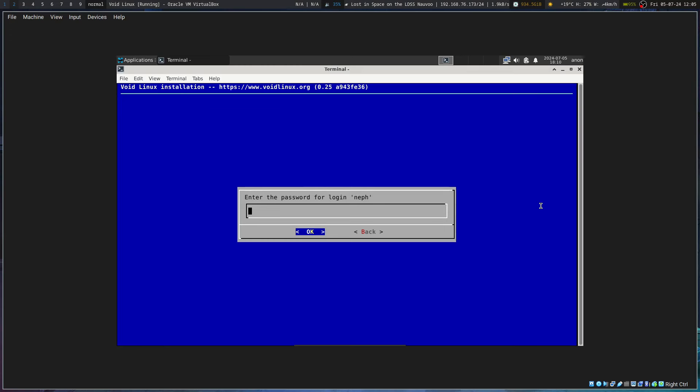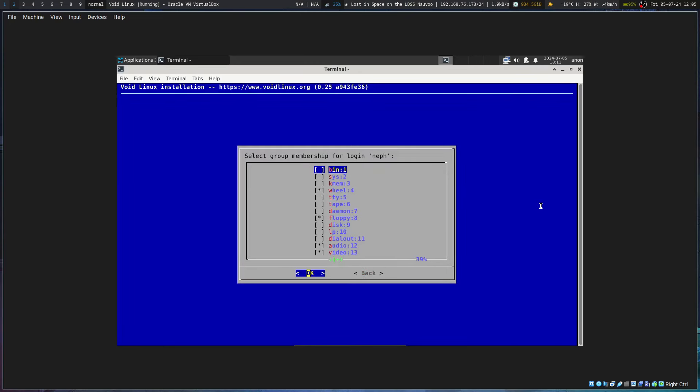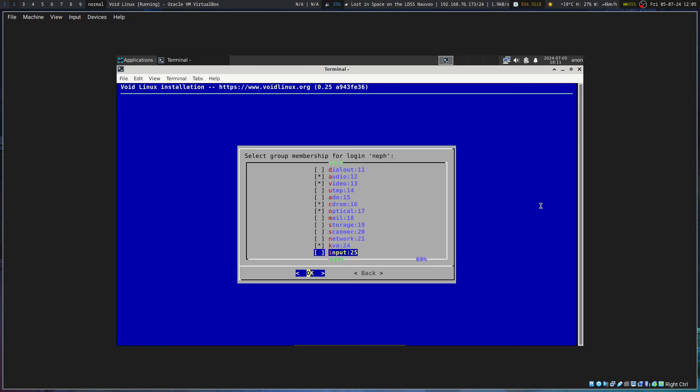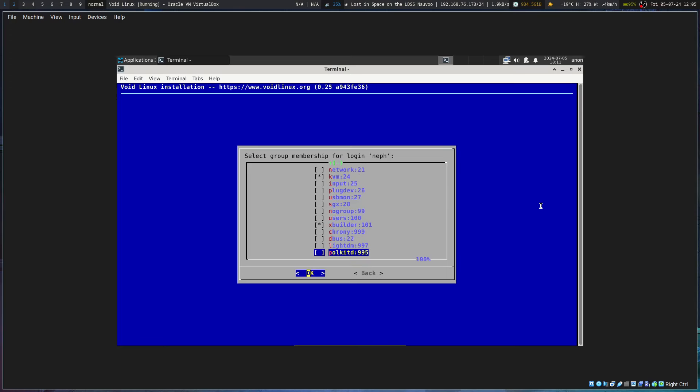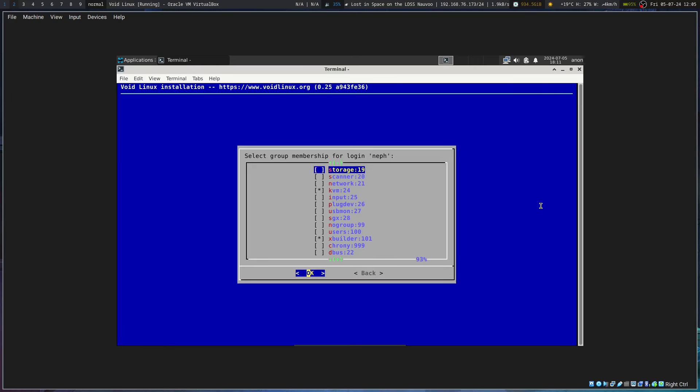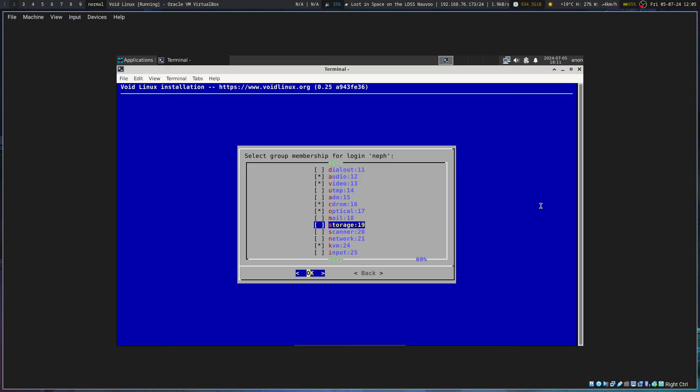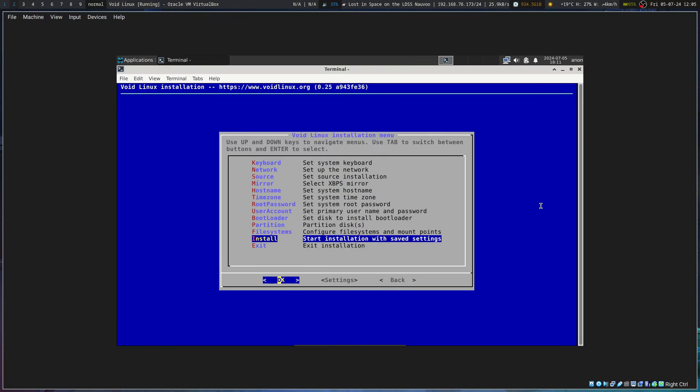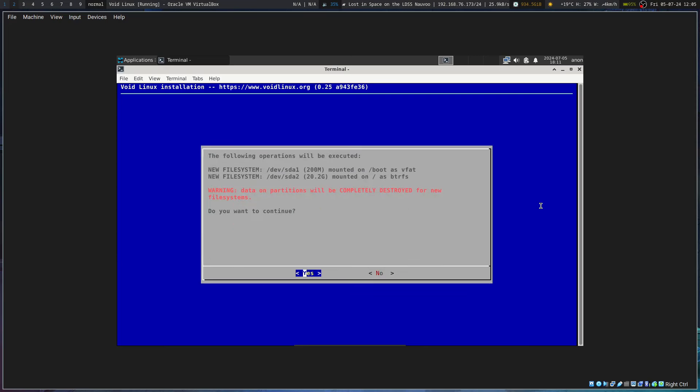It would help if I paid attention to things, honestly. Interesting. Storage, Crony, XBuilder, KVM. Do I need any others? Maybe.